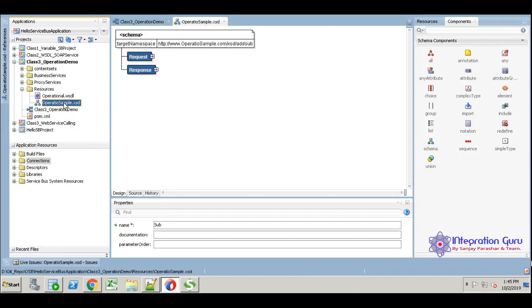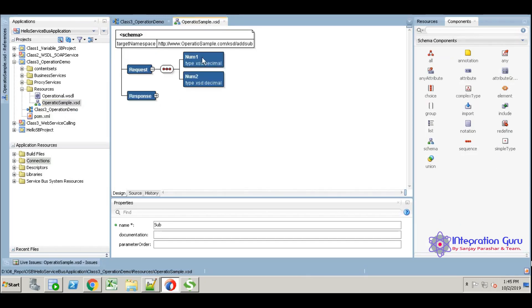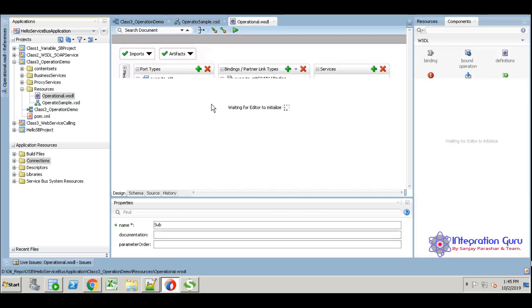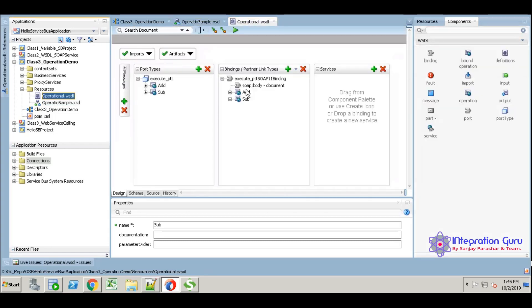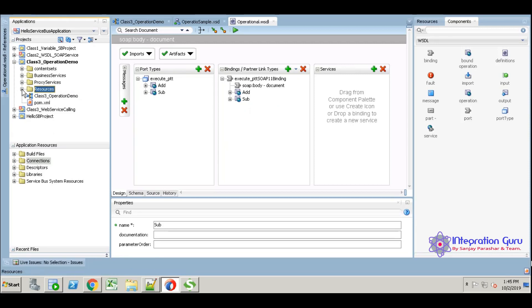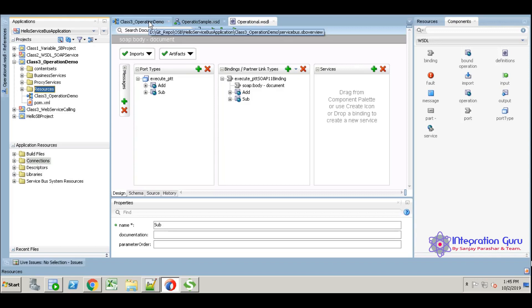I already created one XSD. This is a simple XSD request and response. Here I took num1 and num2, numeric1 and numeric2, and the results. Coming into the operational visitor, I just created two operations here. One is add, the other one is subtraction. Based on XSD, how we are going to create visitor and operations.